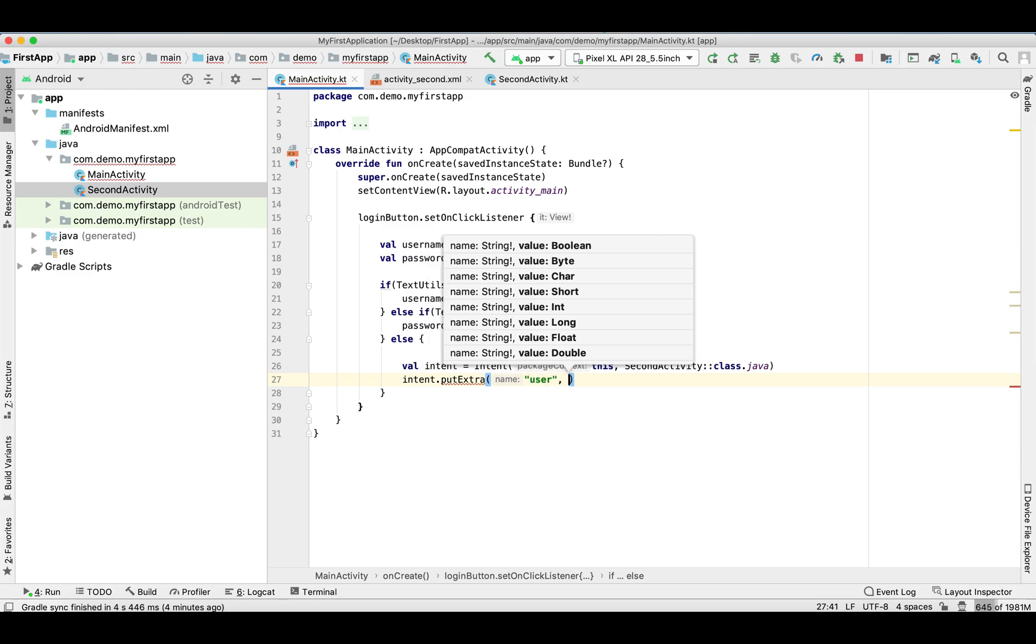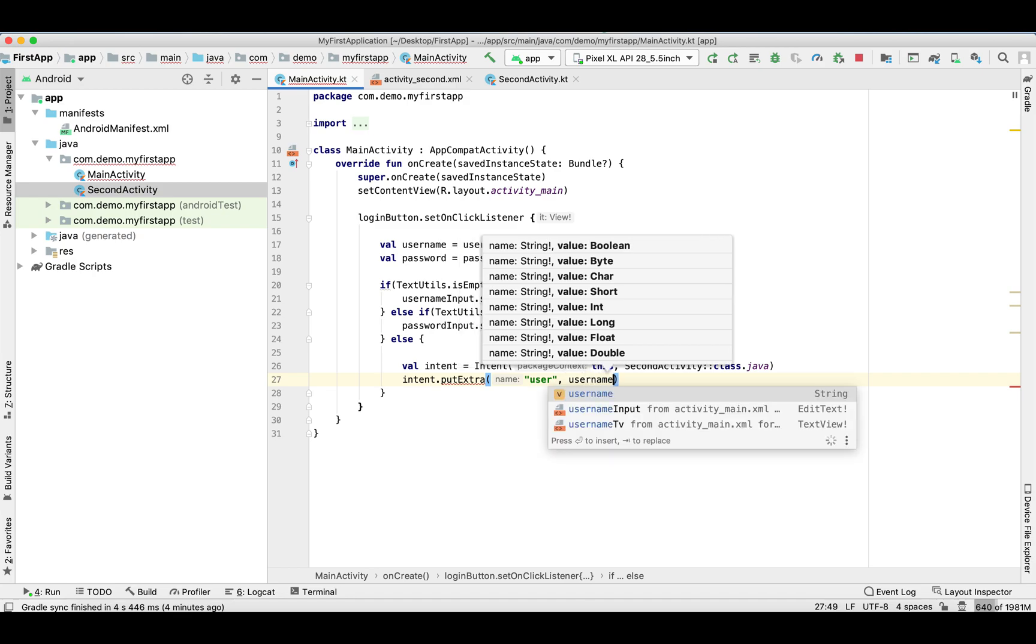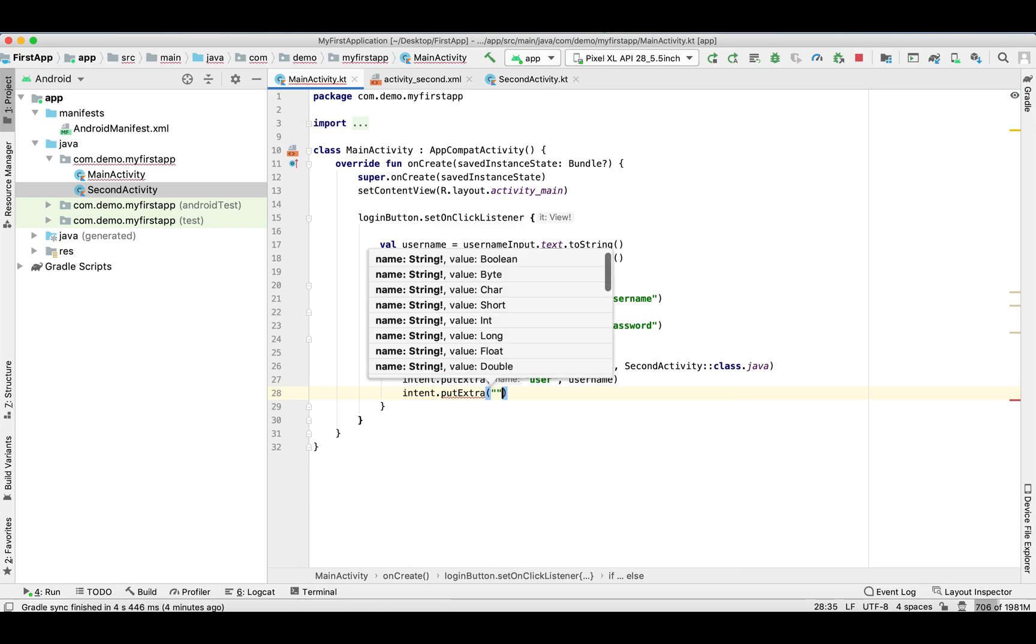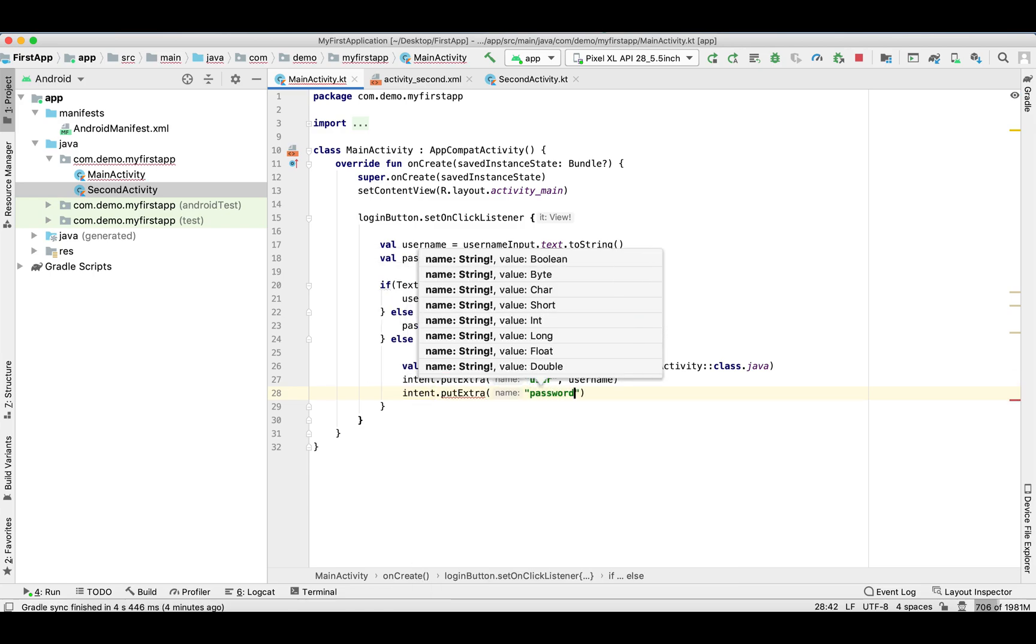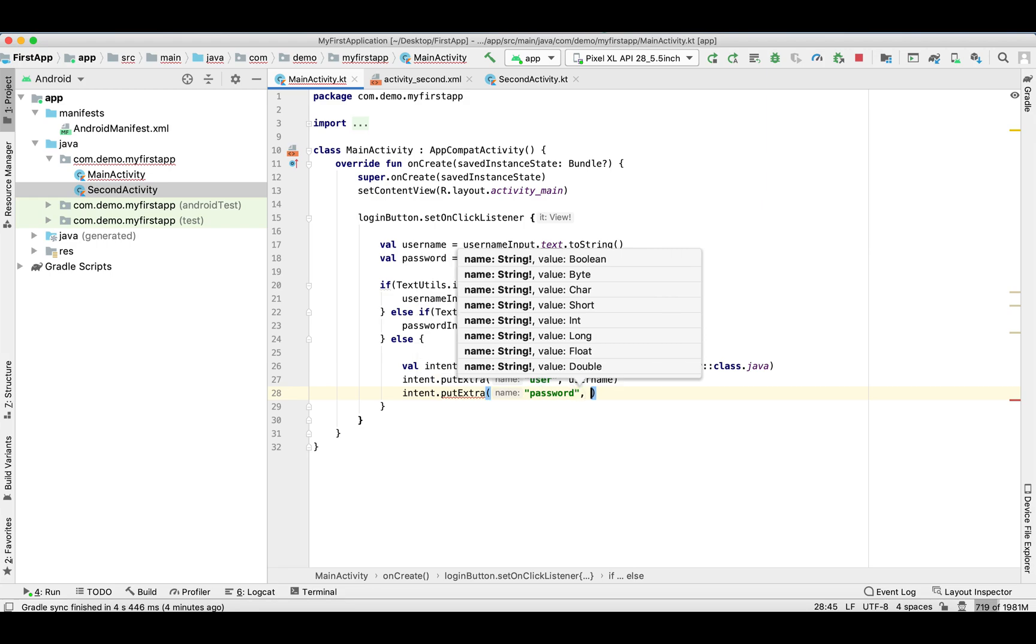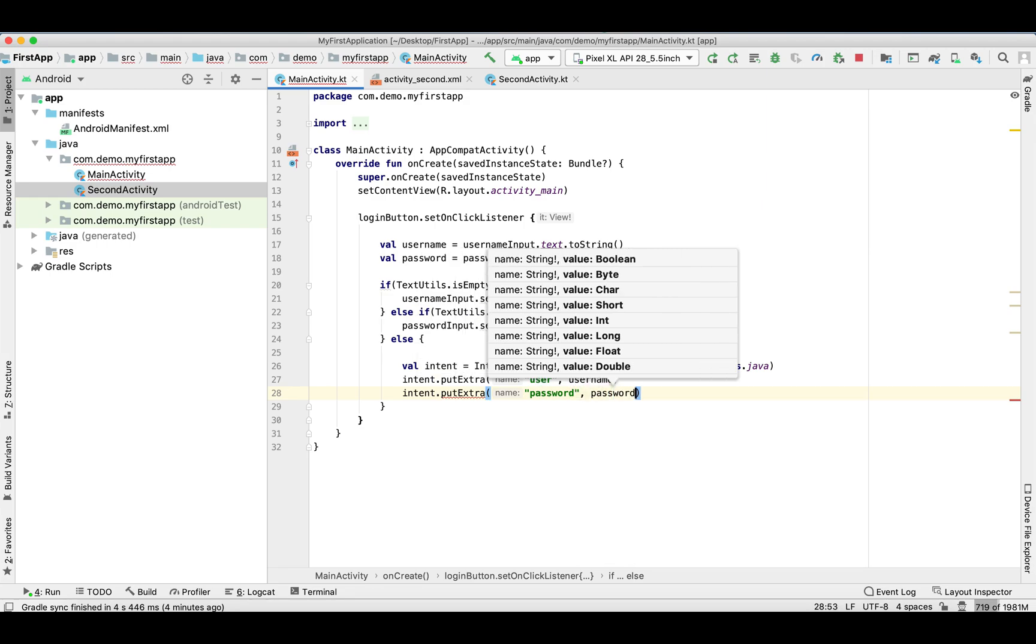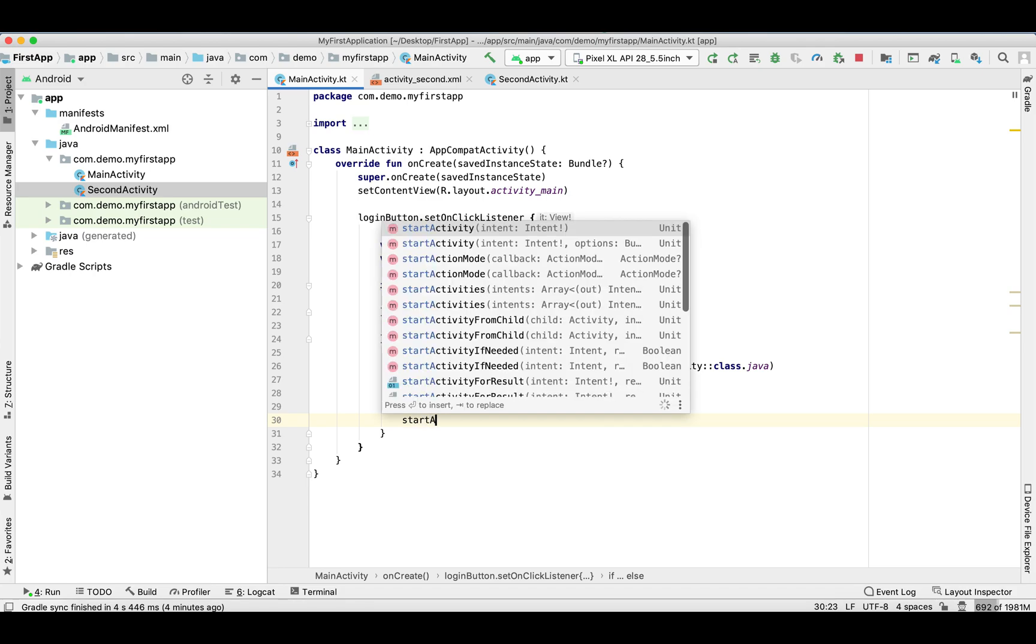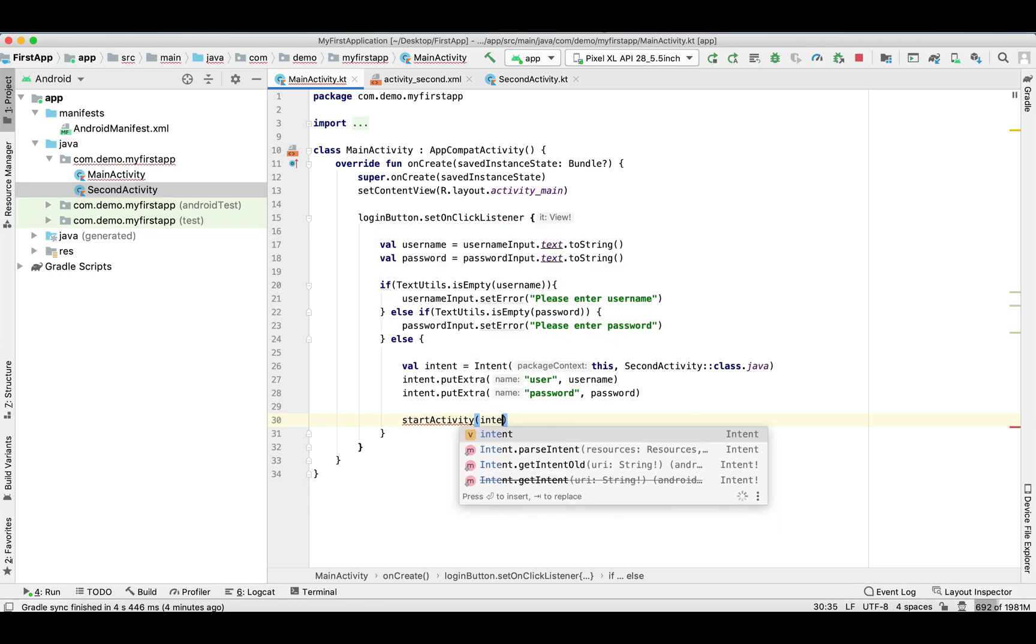Similarly for the password, key as 'password' and its value. Now we need to startActivity and pass this intent.